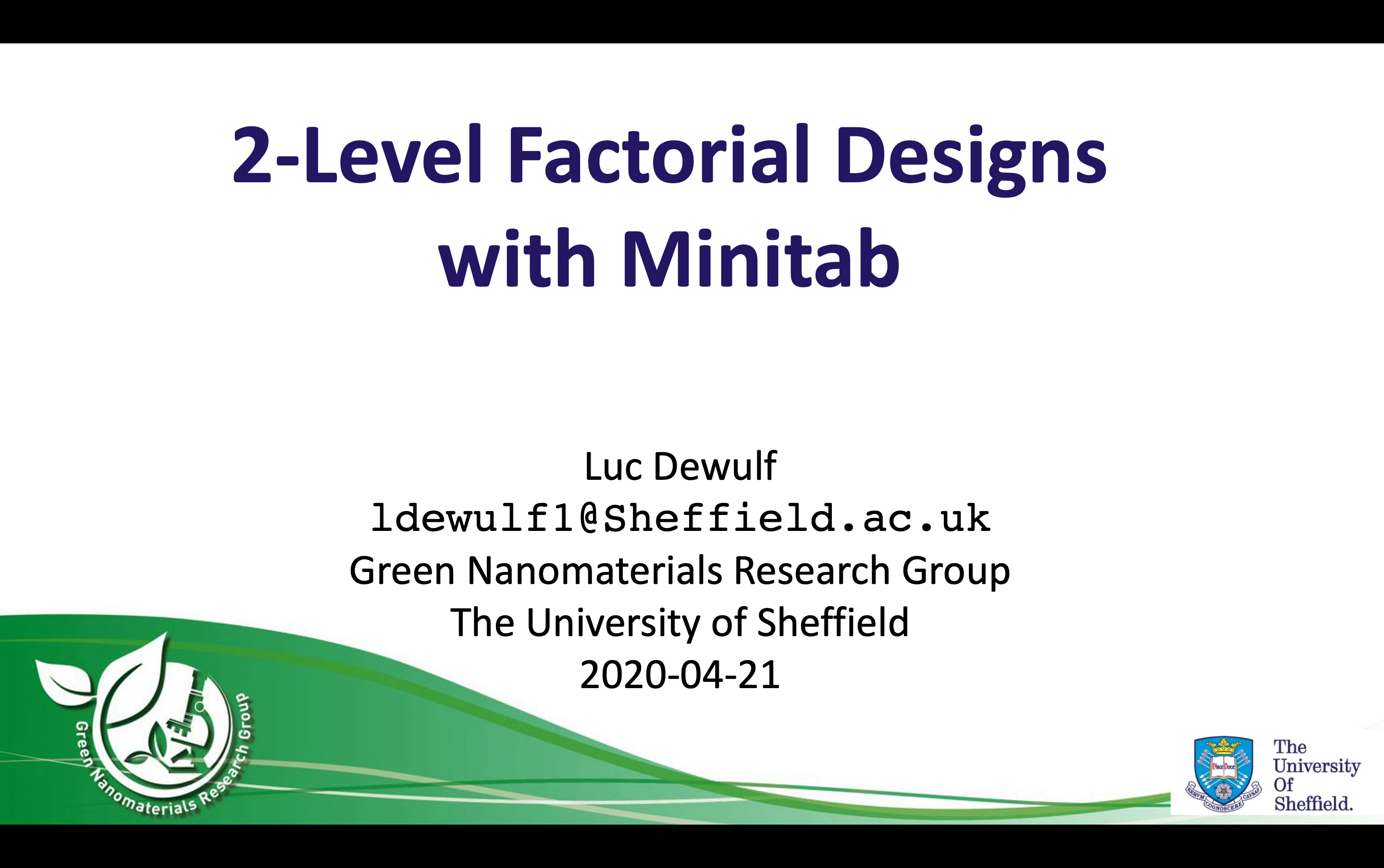At the time of presenting, I'm a student at the University of Sheffield and part of the Green Line Materials Research Group. In this tutorial, we will cover the basics of two-level factorial designs with Minitab.